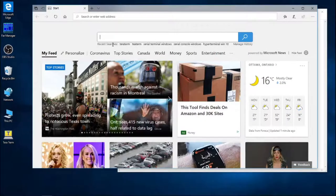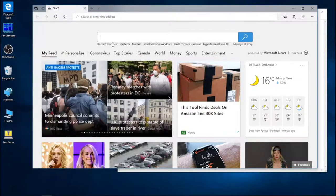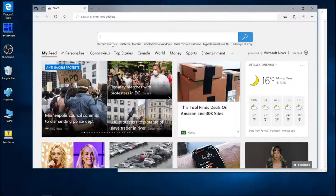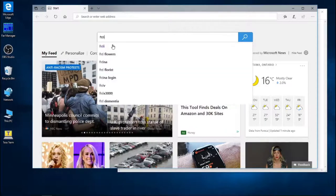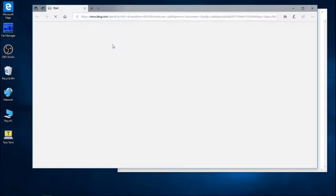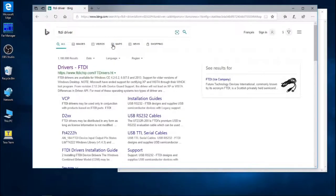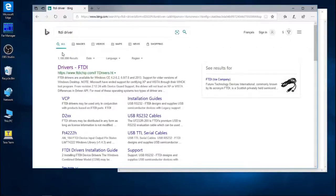So we'll be opening our browser, in this case it's Microsoft Edge, and we'll just be typing FTDI in our search box, and we'll just be searching for those FTDI drivers. The first link that we get to FTDIchip.com is the link that we need.